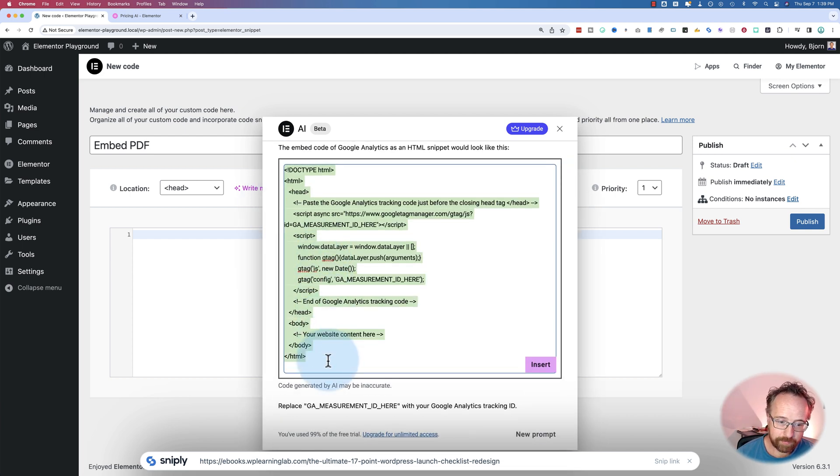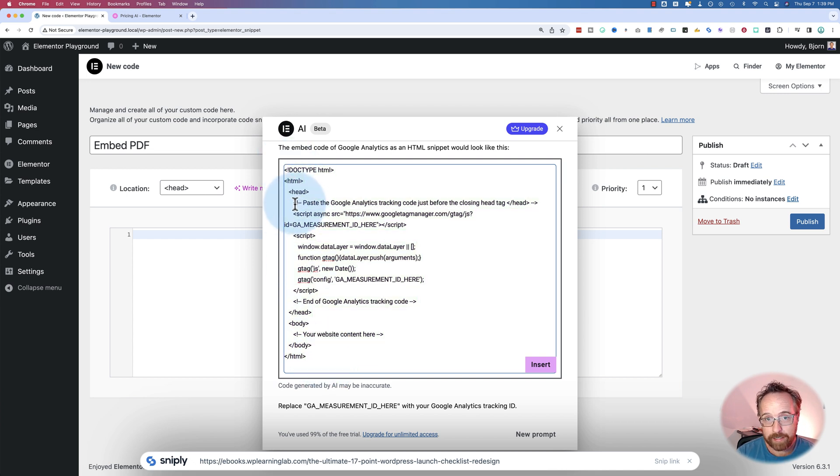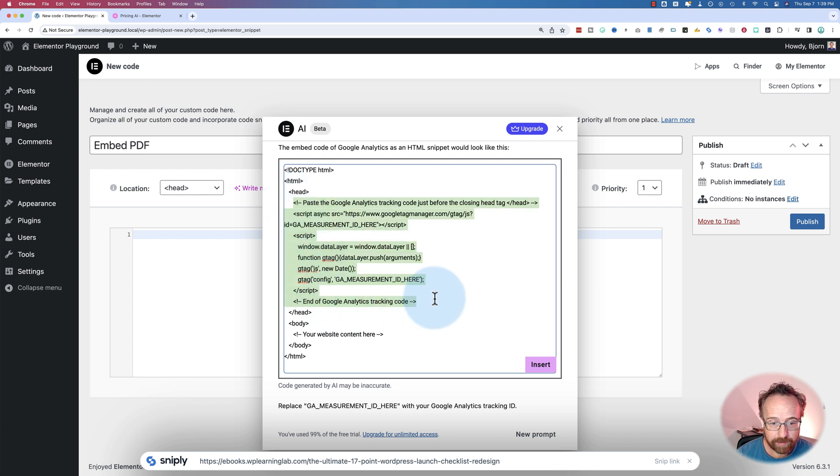Oh my goodness. It puts it inside of an HTML page again. So again, you need to know what you need and don't need. What you actually need is this part. And you put it in the head section of your website, which is what we have set here as the location. You don't need all the rest of it.